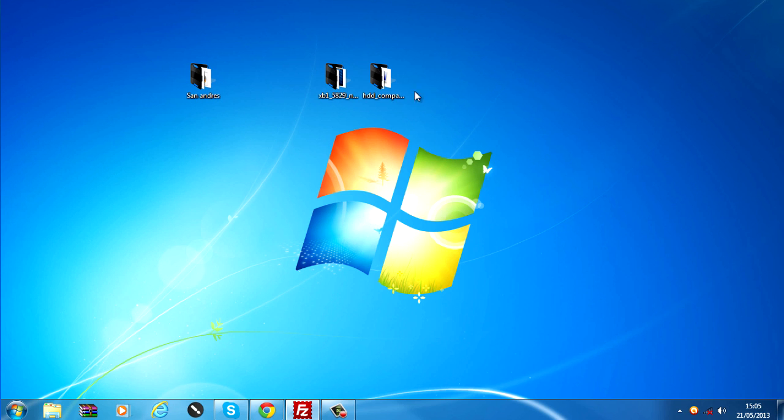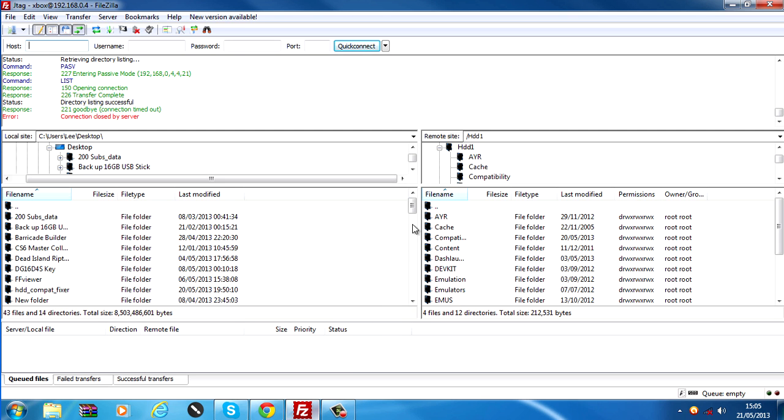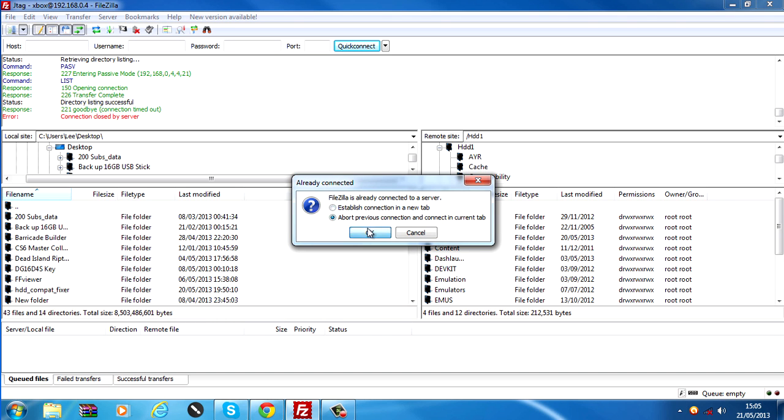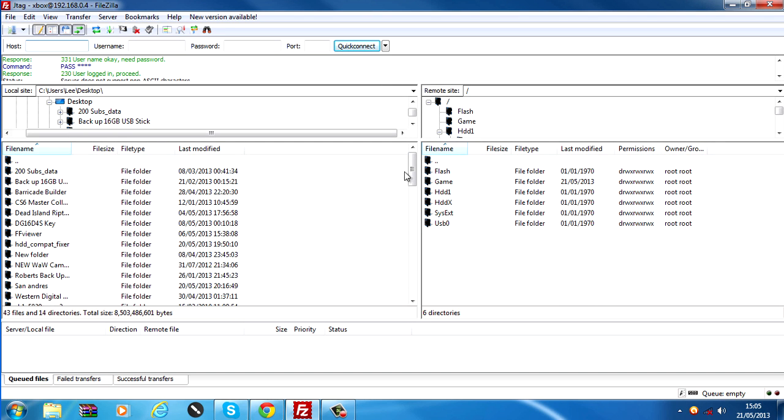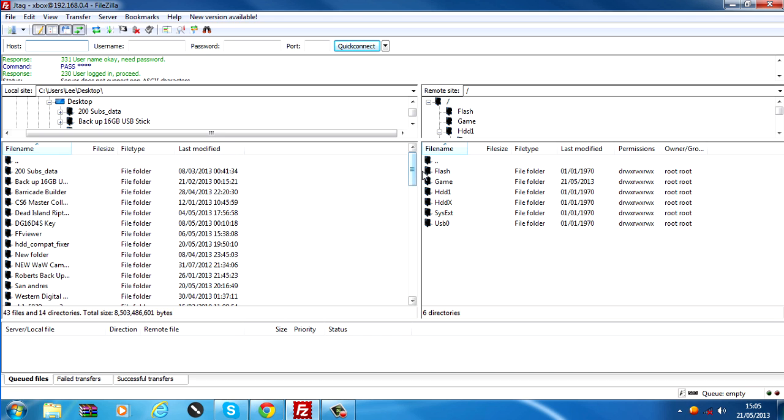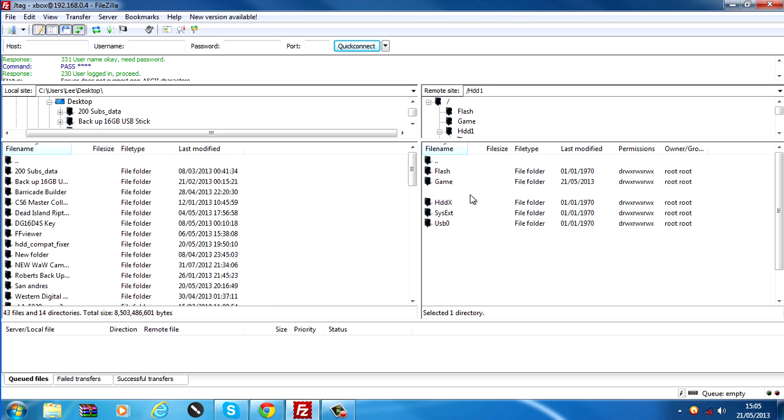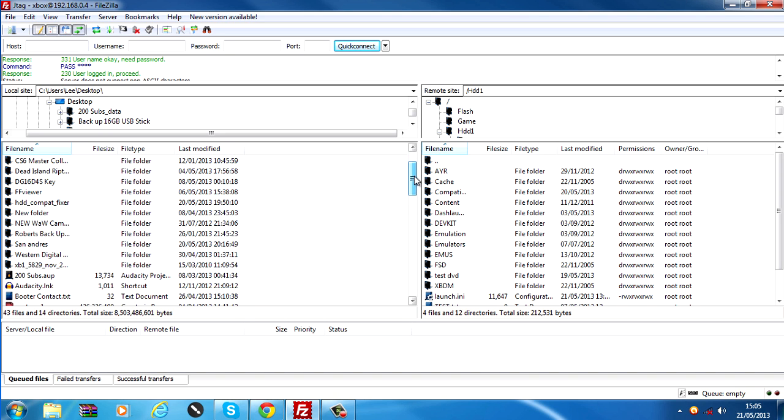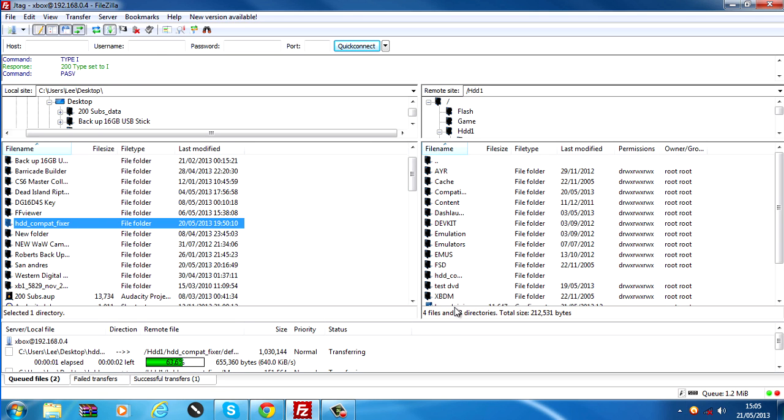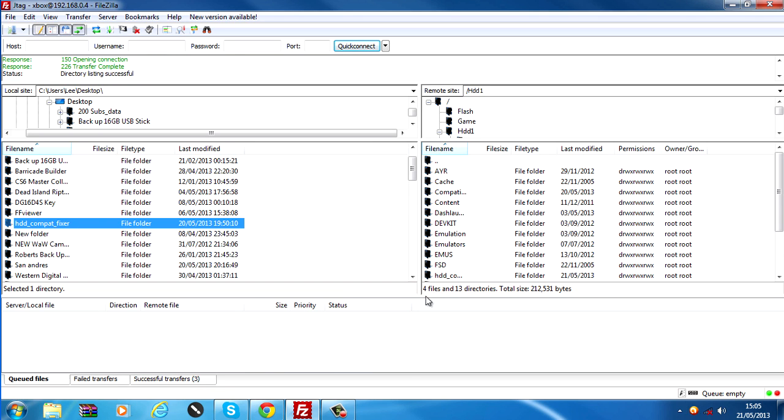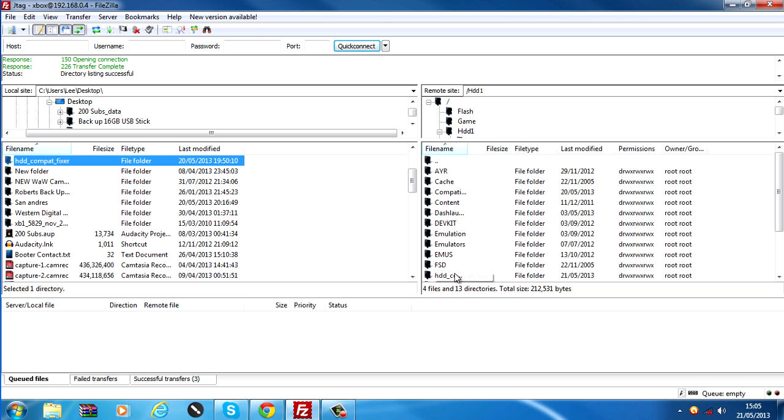So now that we have done that, you want to copy this HDD Compatibility Fixer onto your JTAG hard drive. I'm going to use FTP to transfer mine. You can use a USB stick or an external hard drive to transfer it over. FTP is the quickest method, so I use FTP. I'm going to open my hard drive and I'm going to find HDD Compatibility Fixer and copy it over. And that's it, copied over to my JTAG.